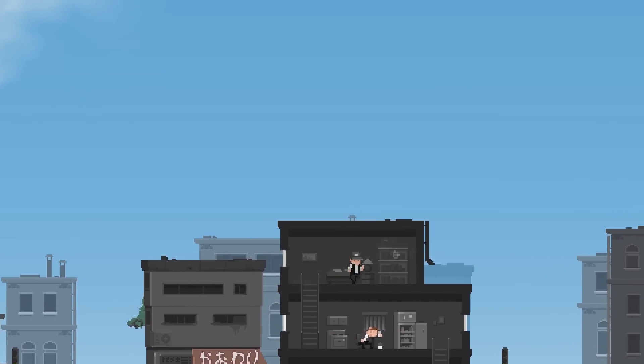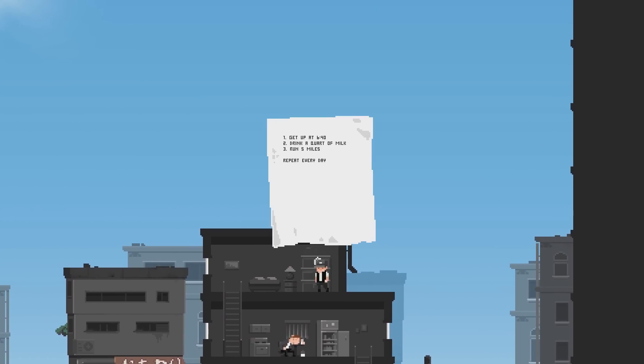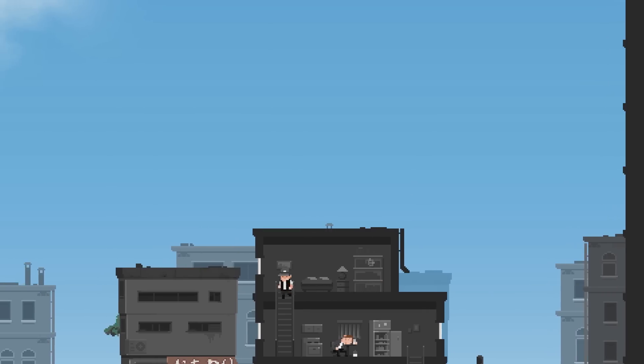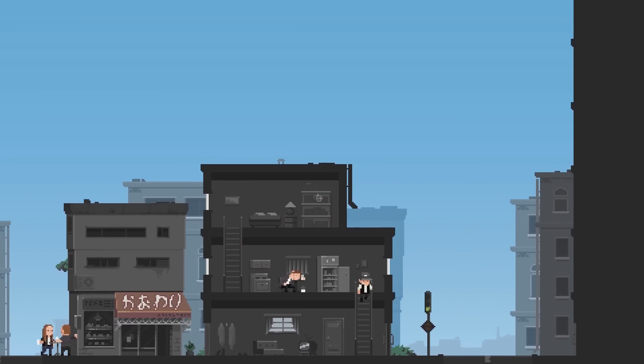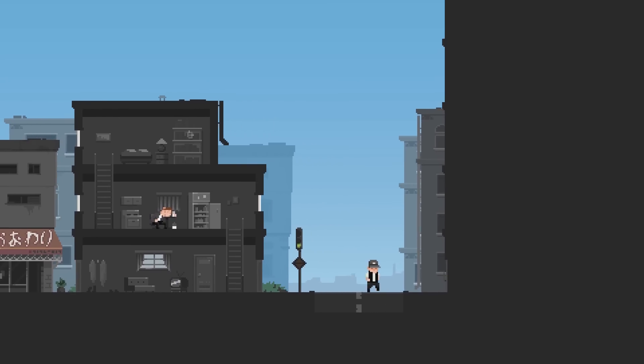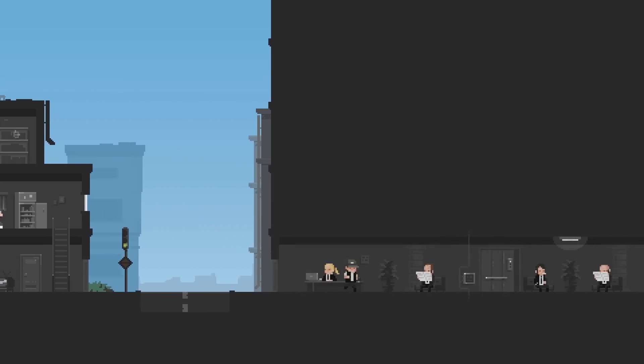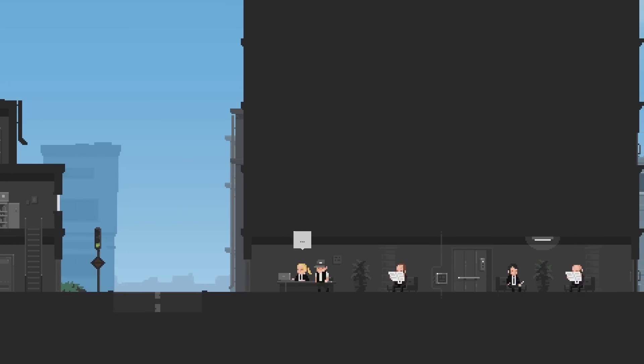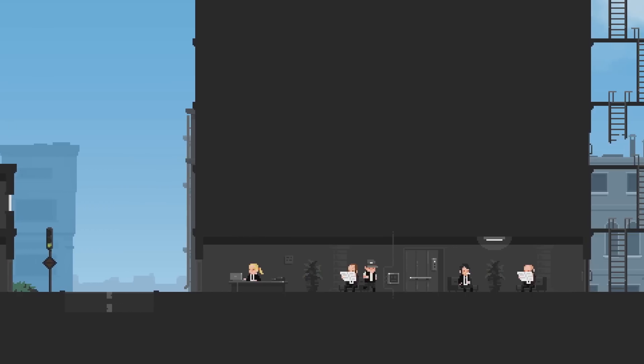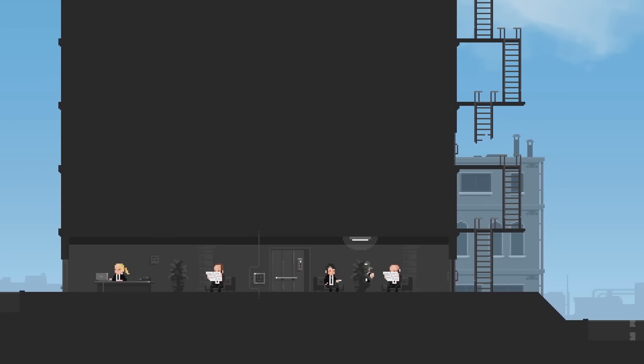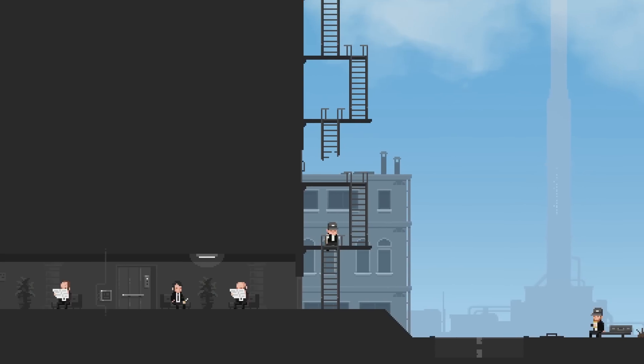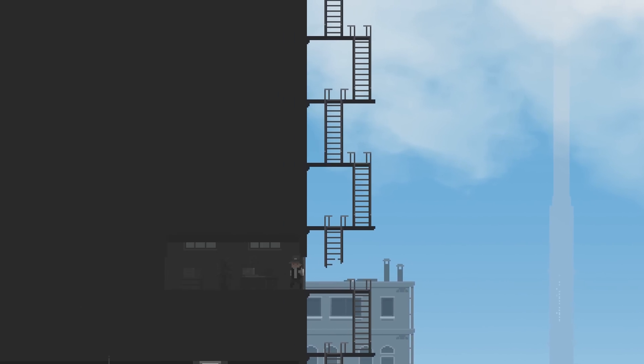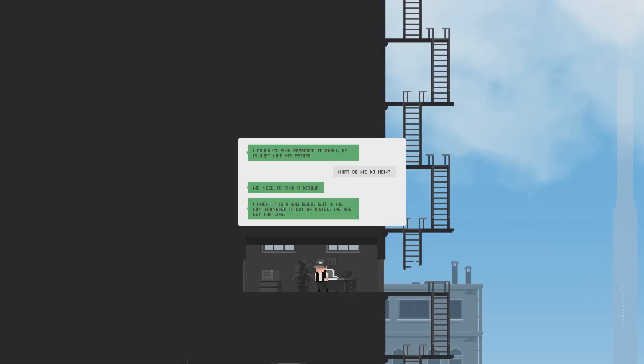Get up at 6.40. Drank a quart of milk. Run five miles. Repeat every day. What? That's kind of weird. That's a big place. Yes? Why are you distracting me from work, sir? I'm not. I just wanted some actual information or something. Can we go up here? Yes, we can.